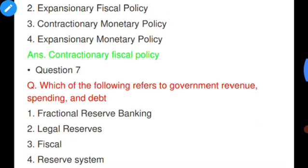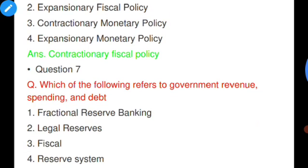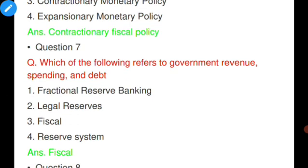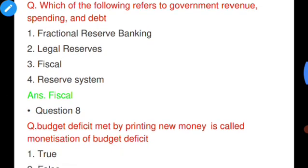Question number seven: Which of the following refers to government revenue, spending, and debt? Options: fractional reserve banking, legal reserves, fiscal, reserve system. Option three is correct — fiscal.